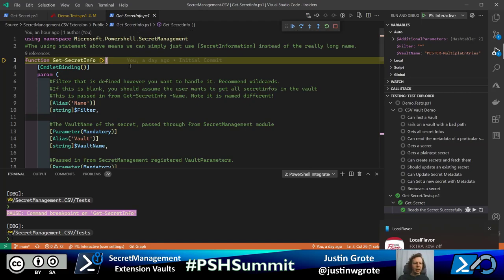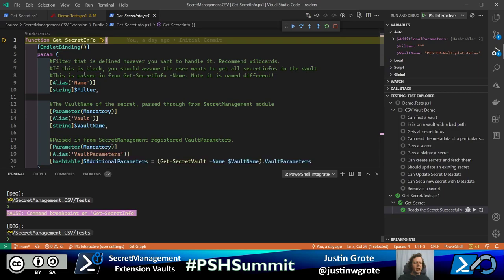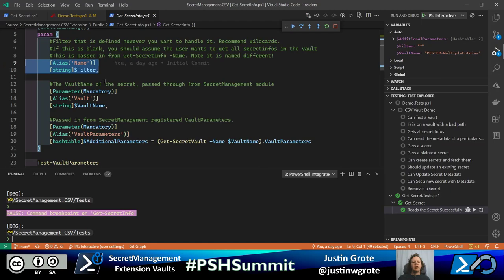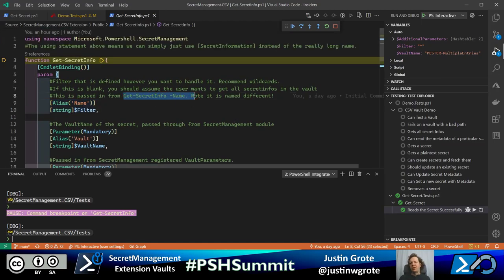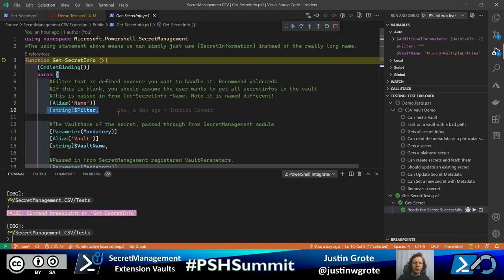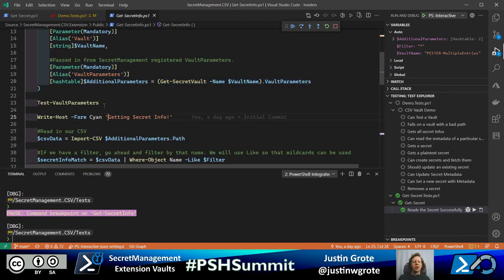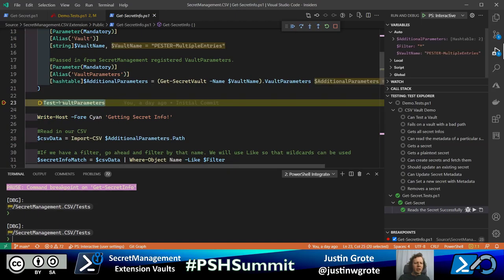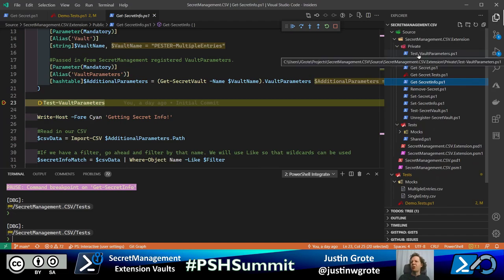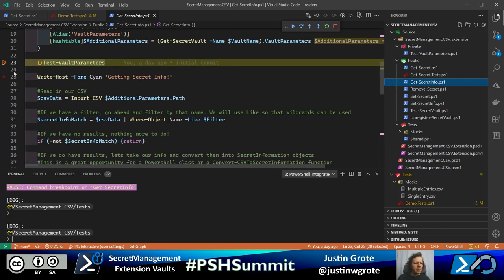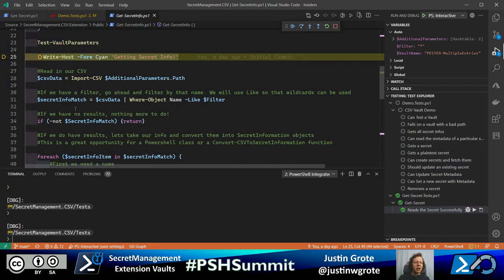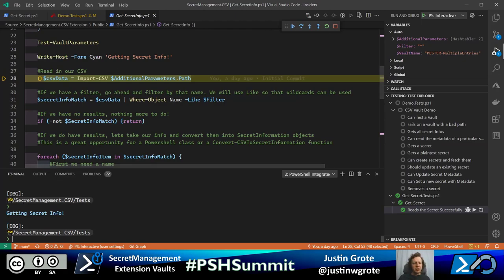We get the vault name and additional parameters as before. I call the same Test-VaultParameters helper I already have rather than rewriting that code in every command. Then we import the CSV at that path — our data comes in with three objects. Since Get-SecretInfo didn't specify a filter, the filter automatically gets passed through as a wildcard, so the comparison returns everything from the CSV data.